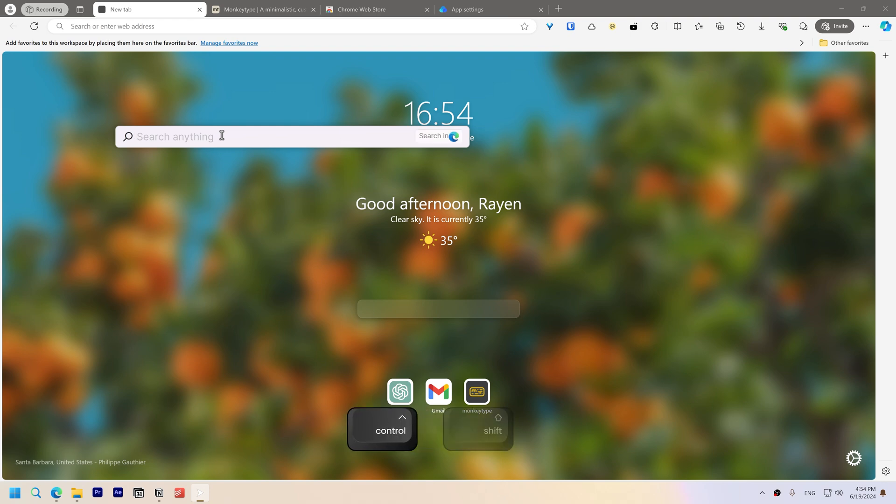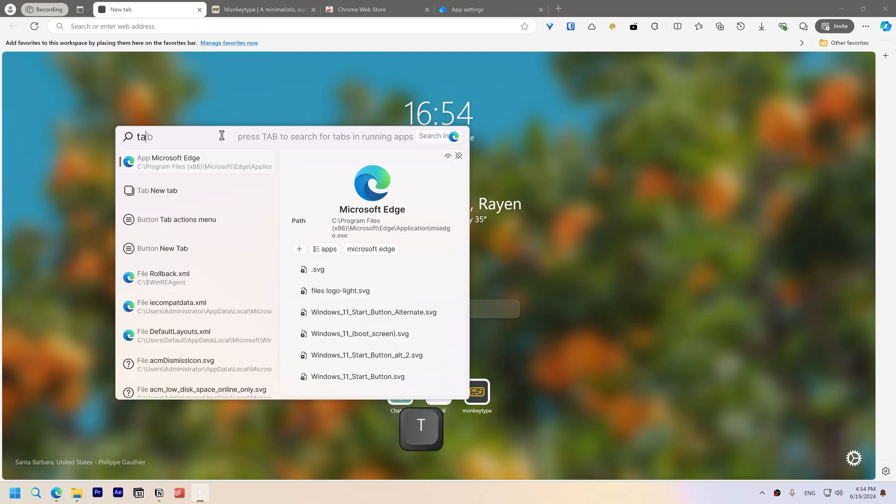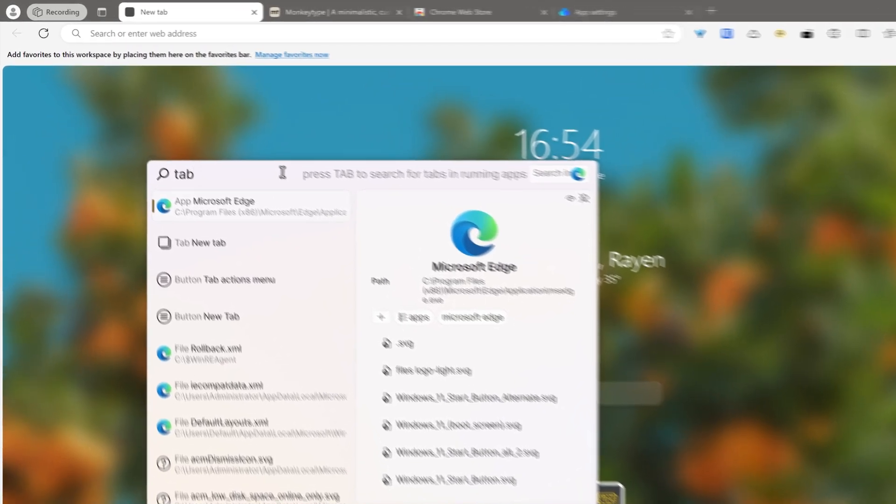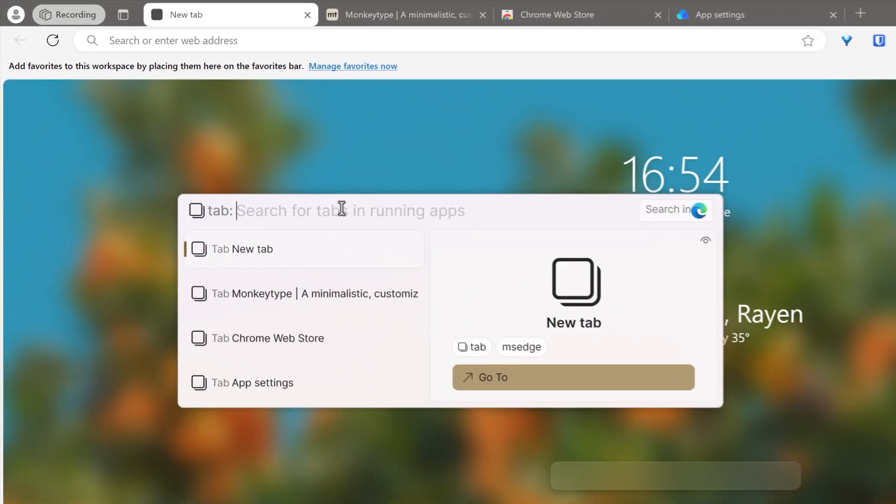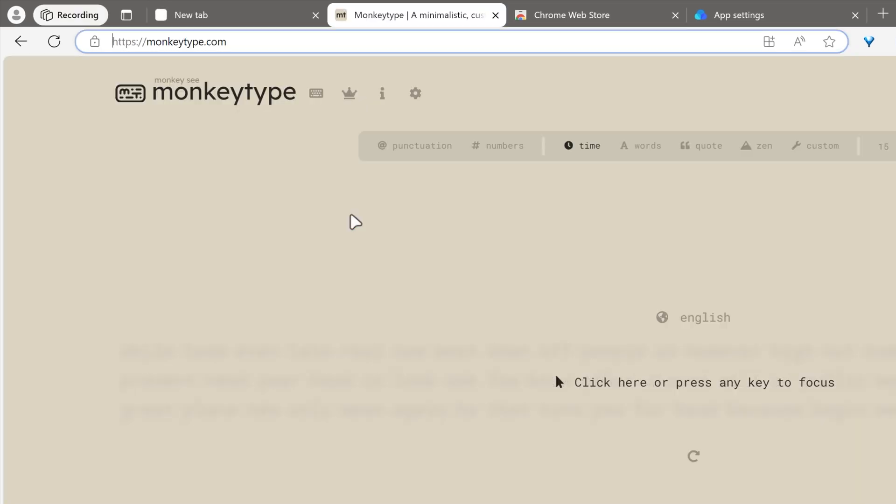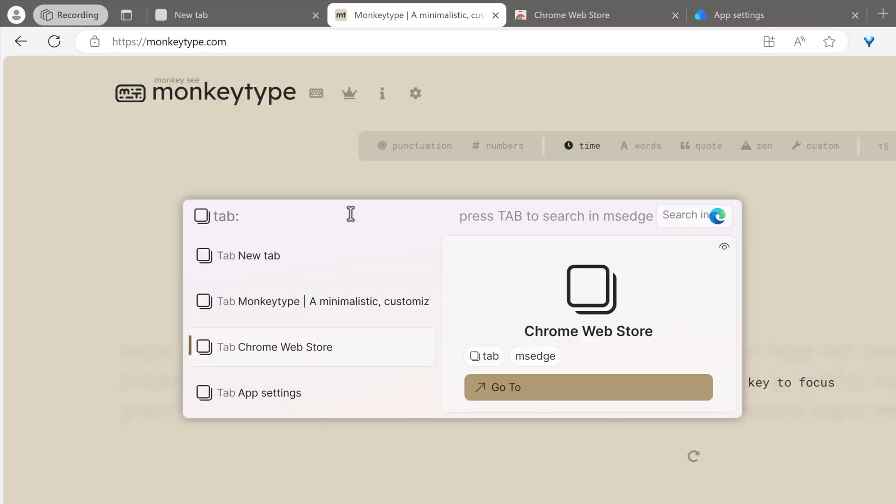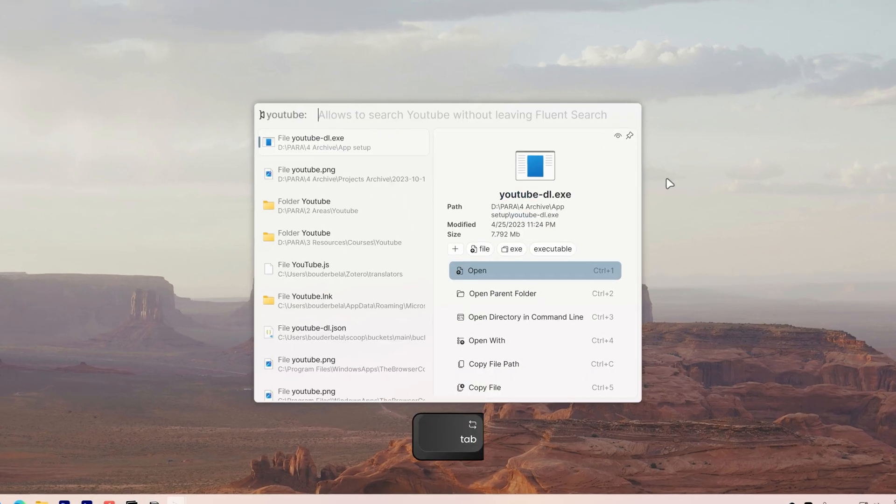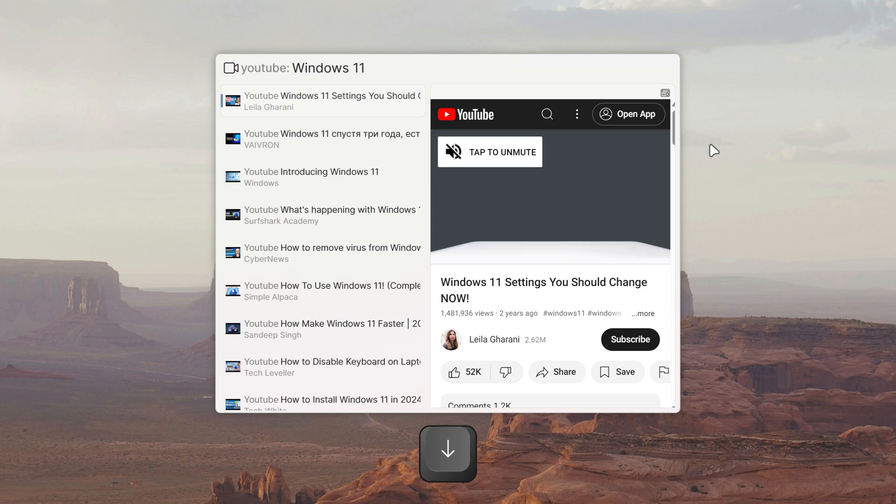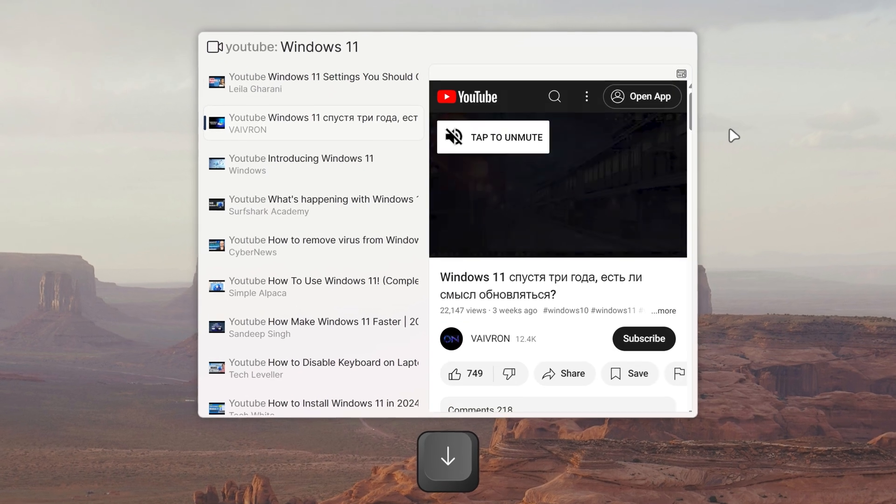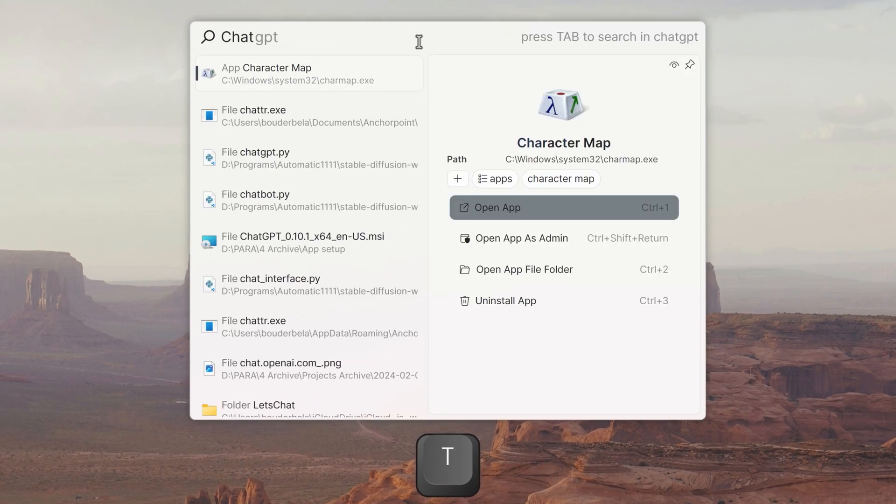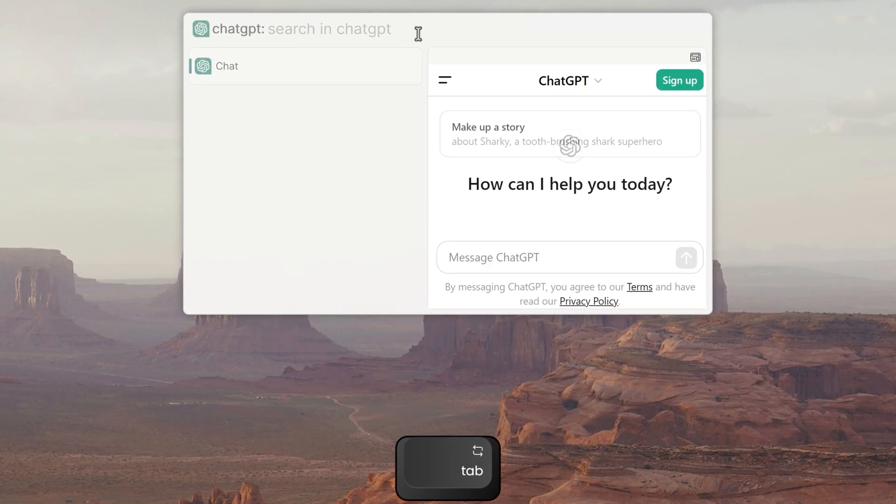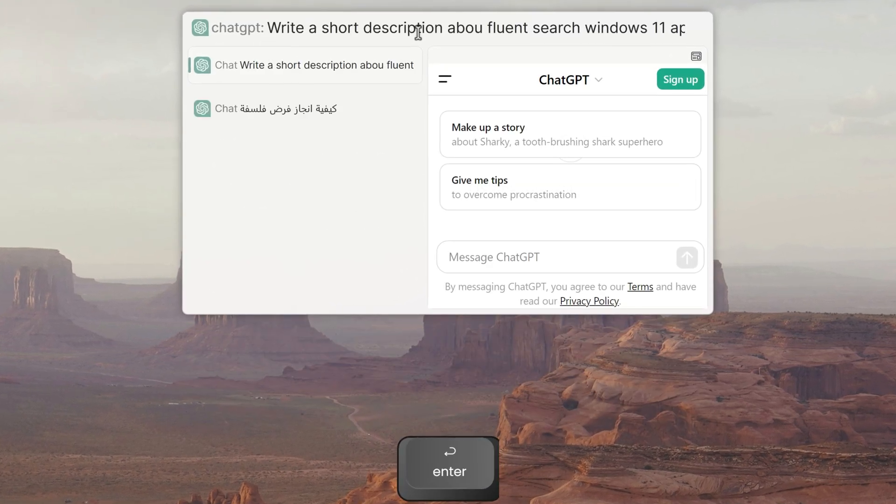For example, in your web browser, you can use it to switch tabs. By searching for tab and clicking the tab key, you can go to any of your tabs. You can search the web, directly search for YouTube videos using the plugin, and access ChatGPT by typing it and clicking tab.